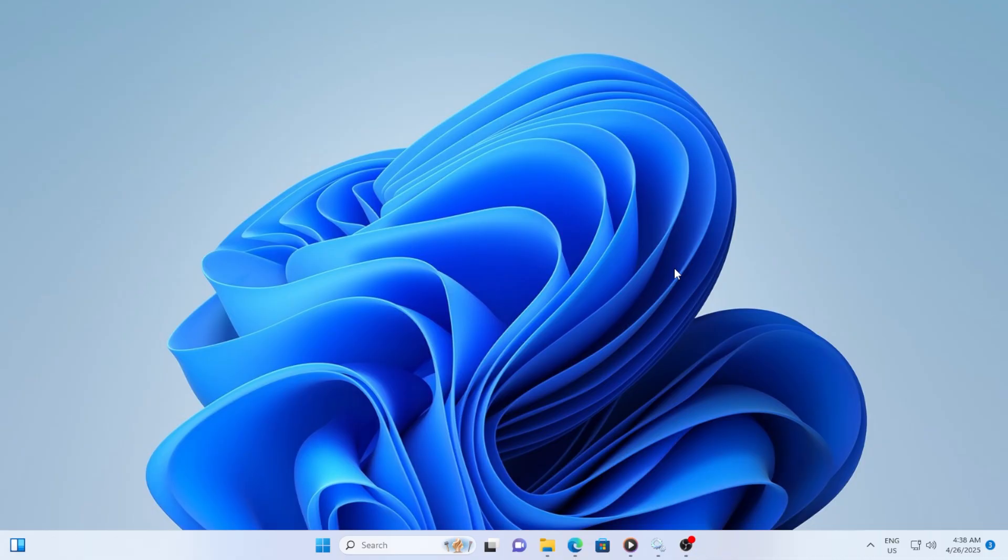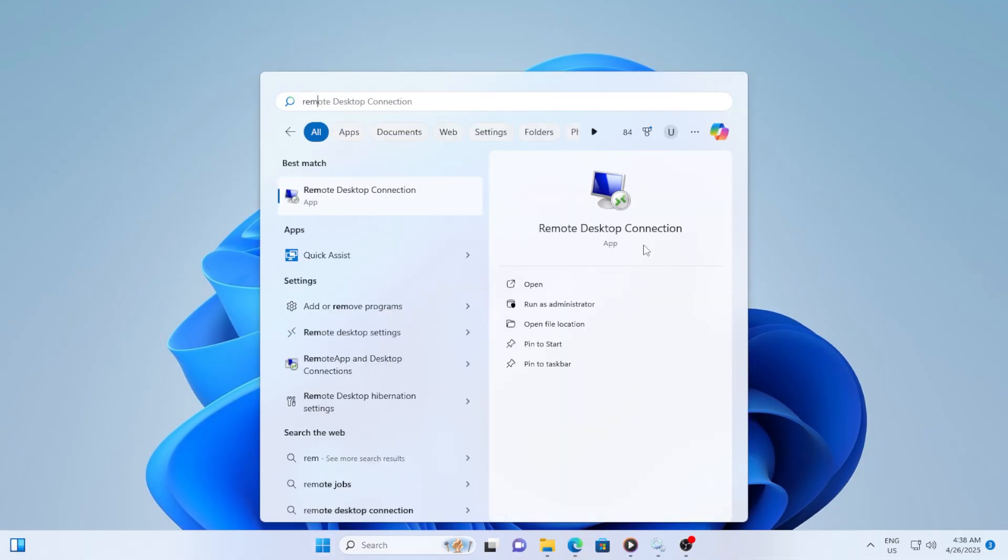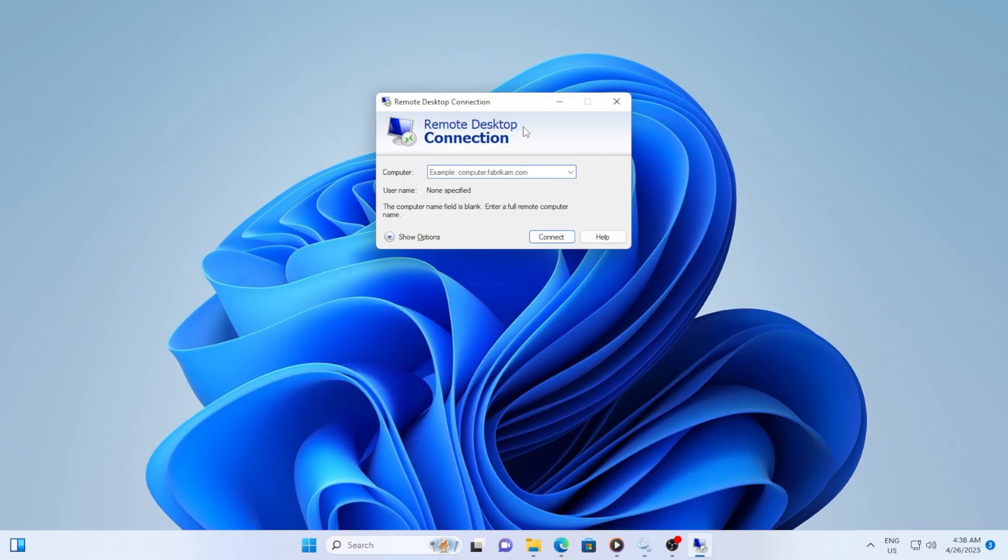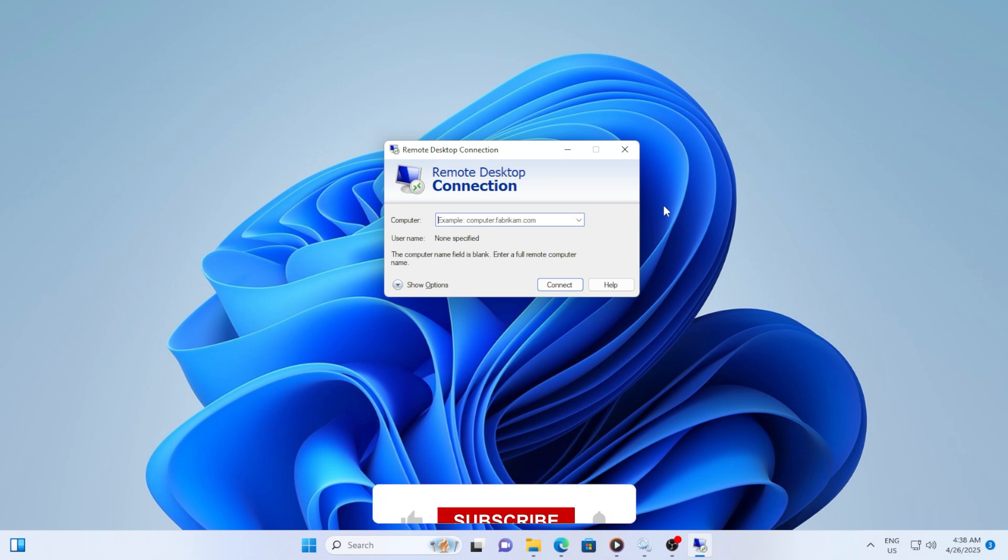If you are using a remote desktop to connect to another PC, you know that saving your credentials can make things easier. But what if you don't want Windows to remember your login details for security reasons? No worries, I will show you how to control this. Let's get started.